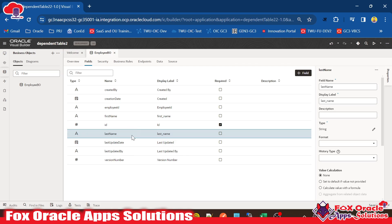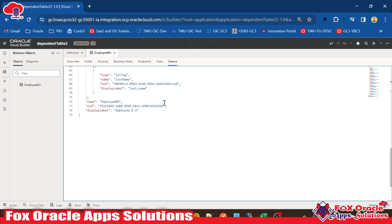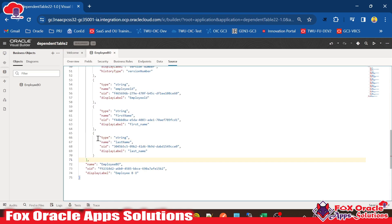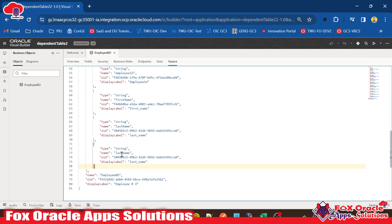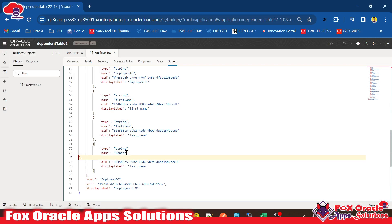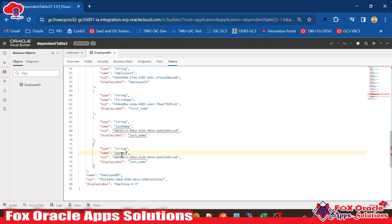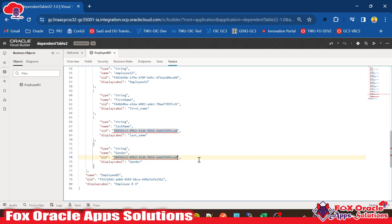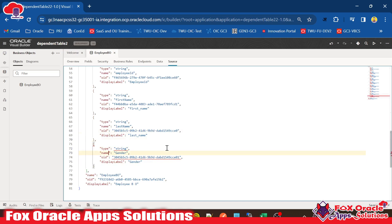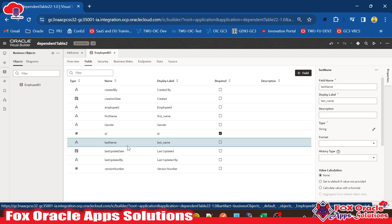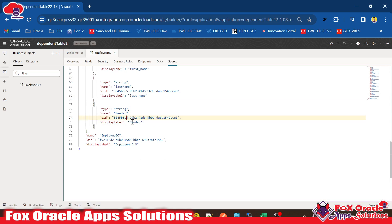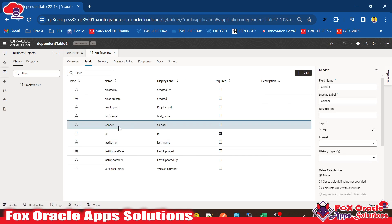If you don't want to create columns one by one, you can go to the source code. The source has JSON code for each and every column, and we can easily create columns there. You can see the string entry — I will copy this one, add a comma, and instead of last name I want to give the name as gender. The column name will be gender, and I set the OID to a unique value. If you go back to the fields view, you can see the new gender column was created with type string.